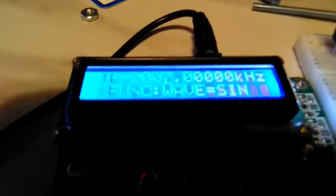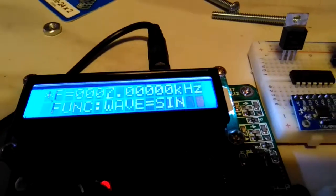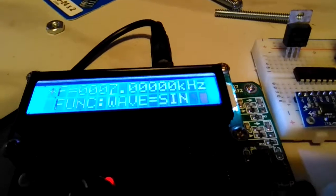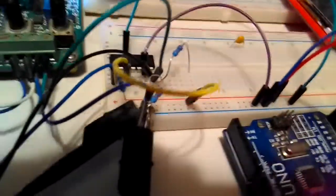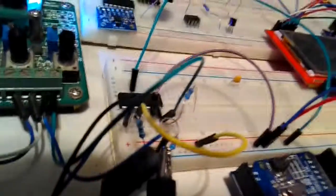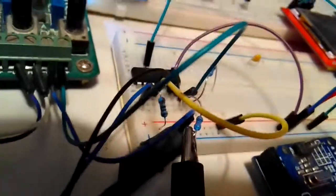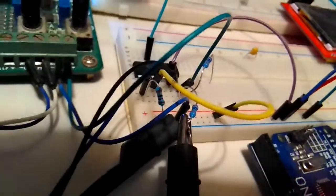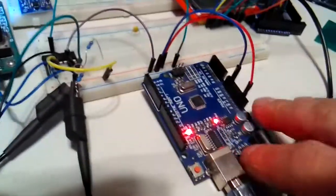I don't know if you can see that screen, but it says 7 kilohertz sine wave and it's going into this LM339N and this Arduino is here just for the power.